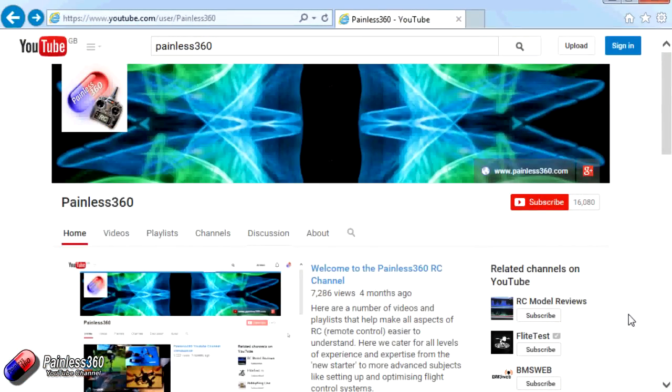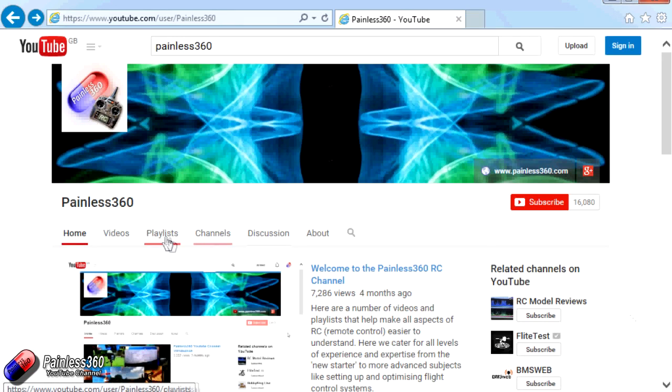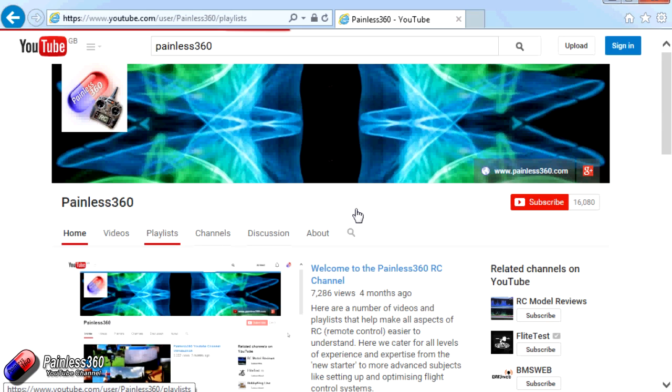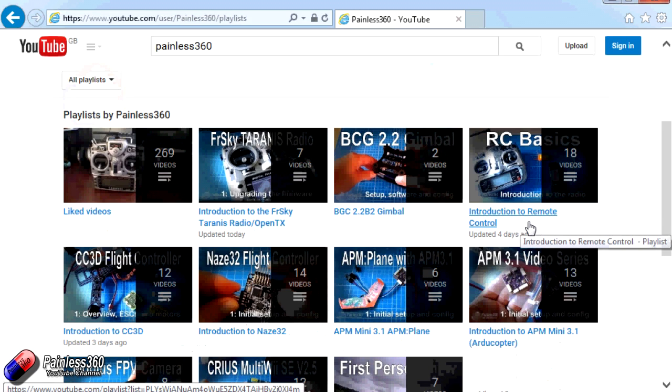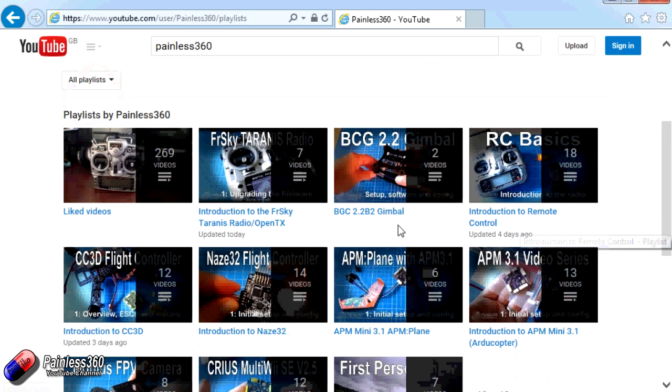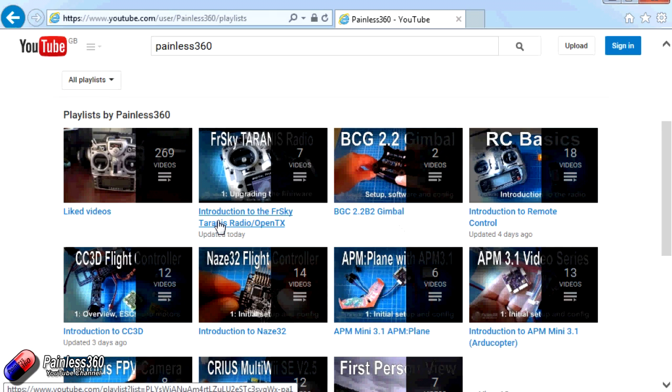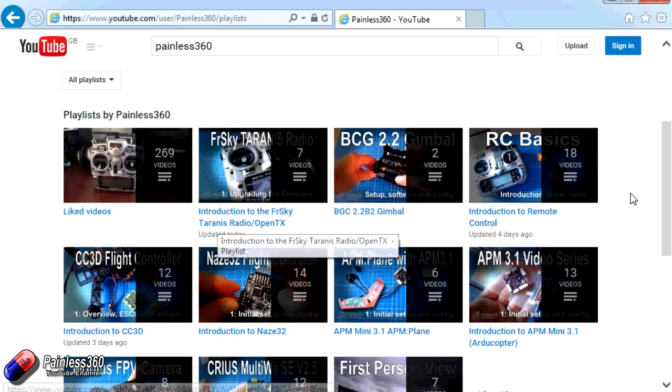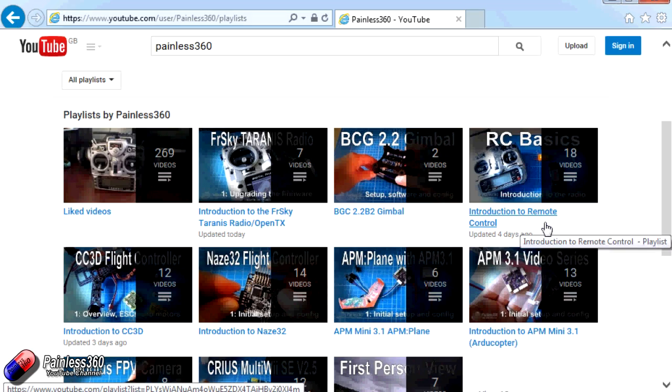Thank you for taking the time to watch that video. There are lots of other videos on the channel and they're carefully ordered into playlists. So you may find that there are other videos on this same subject that you can go and watch. So I would recommend going into the playlist area of Painless360 YouTube channel and looking around and seeing what there is. You never know what you might find. Thanks for watching. Please like, subscribe and happy flying.